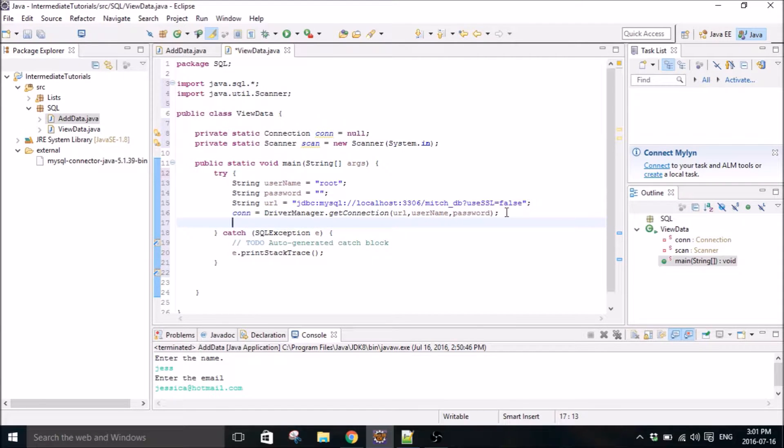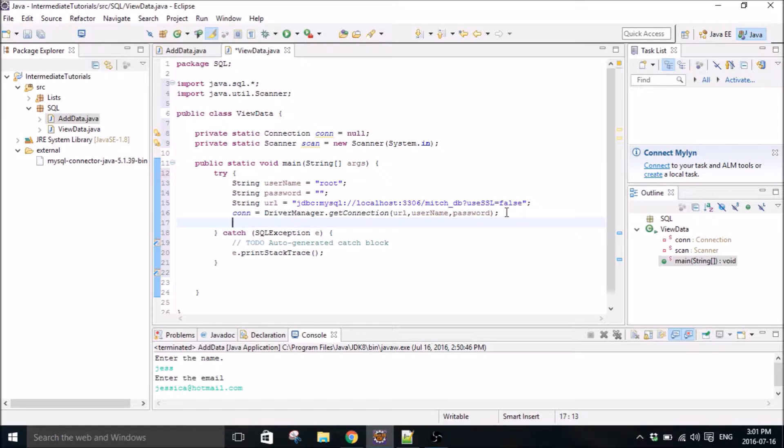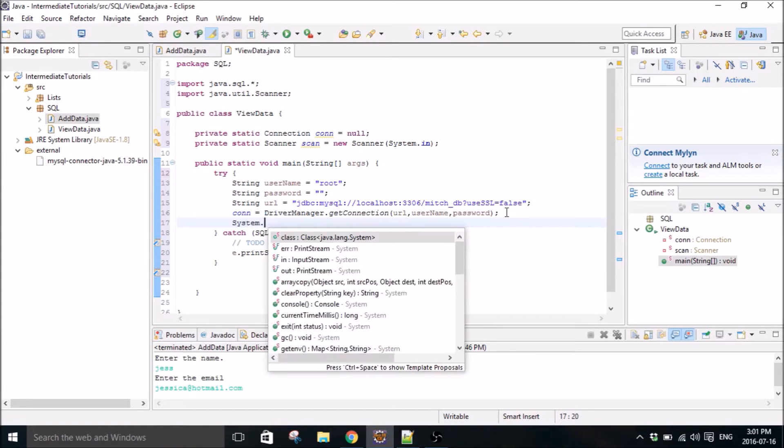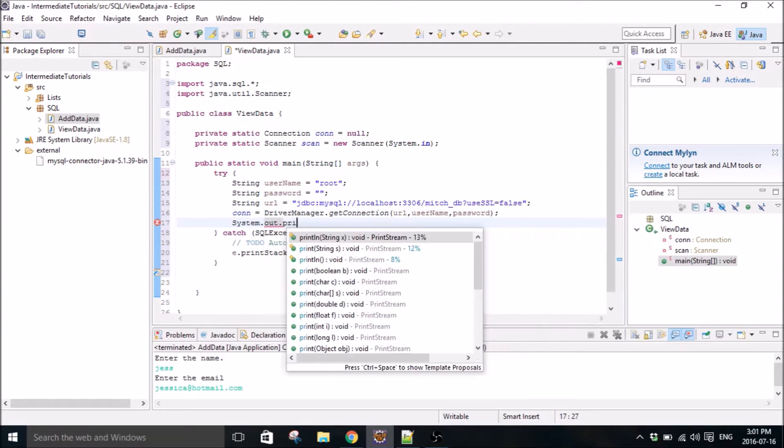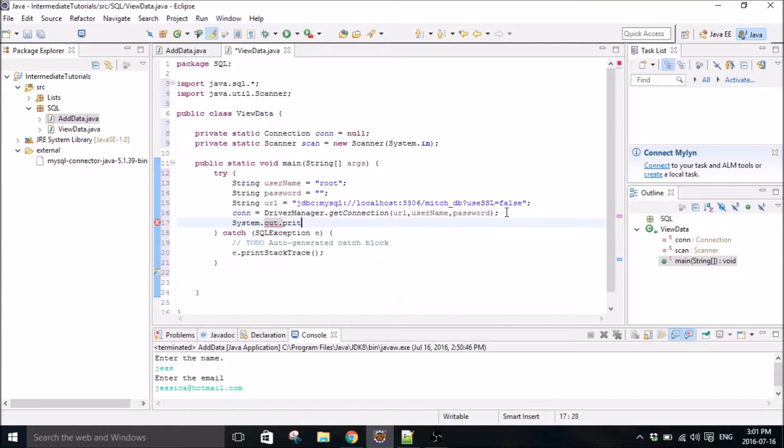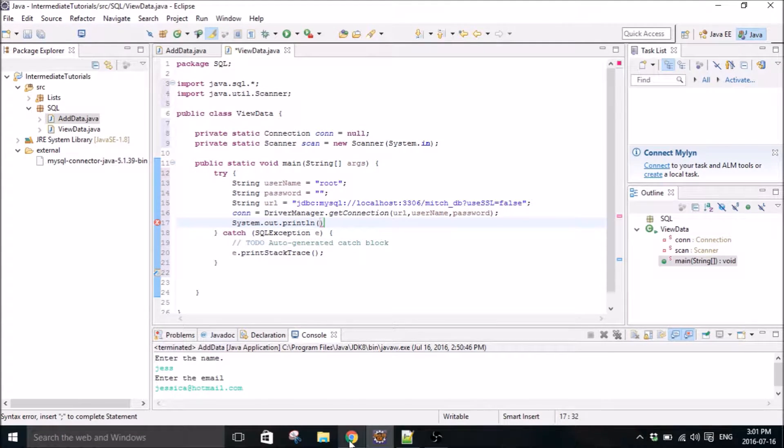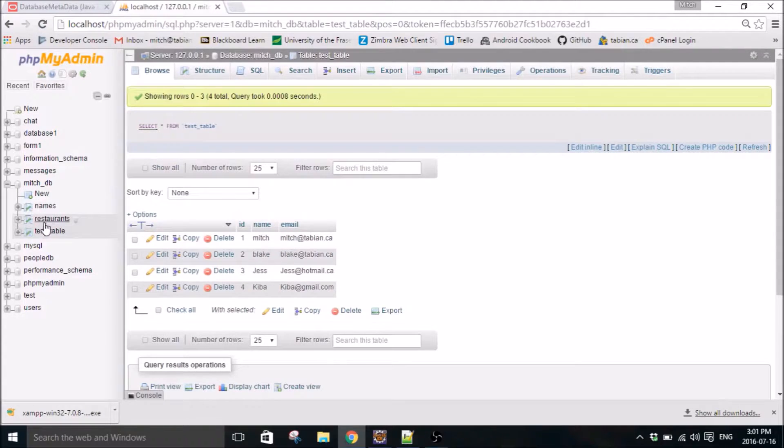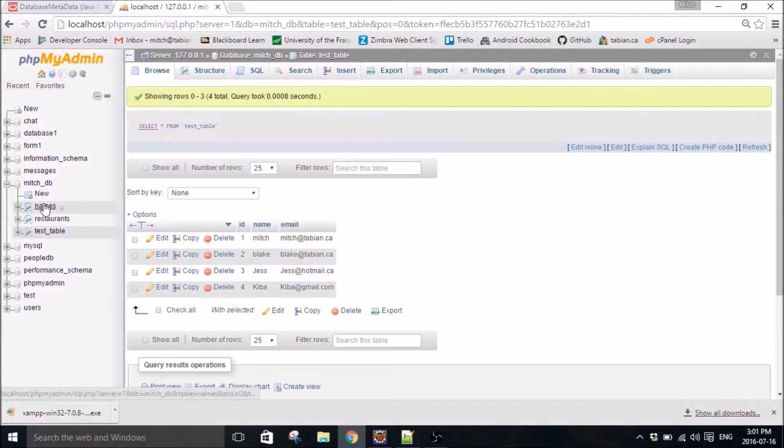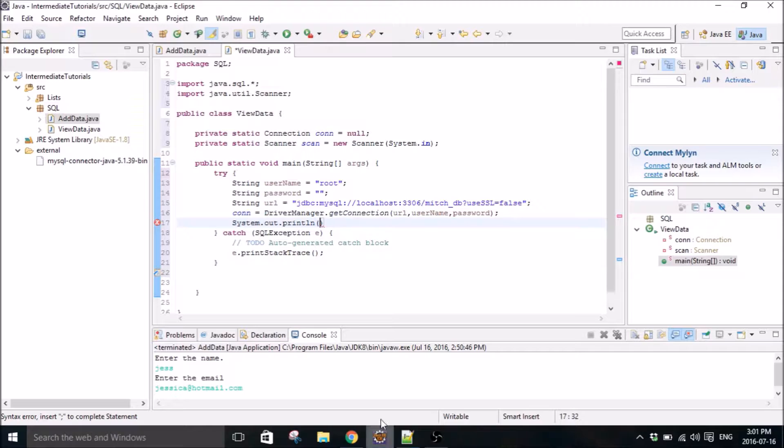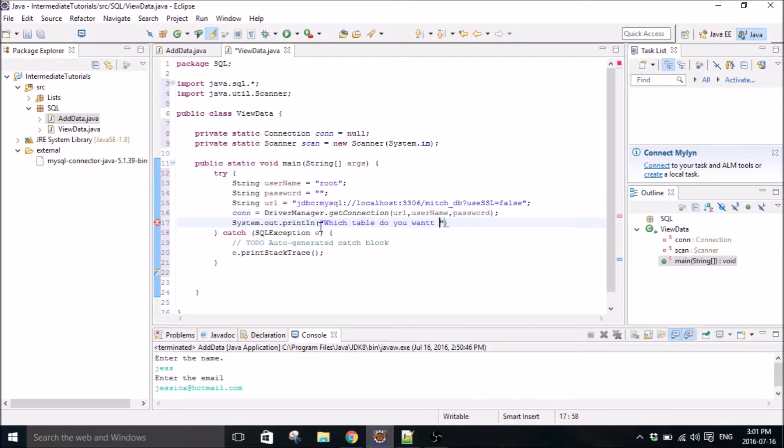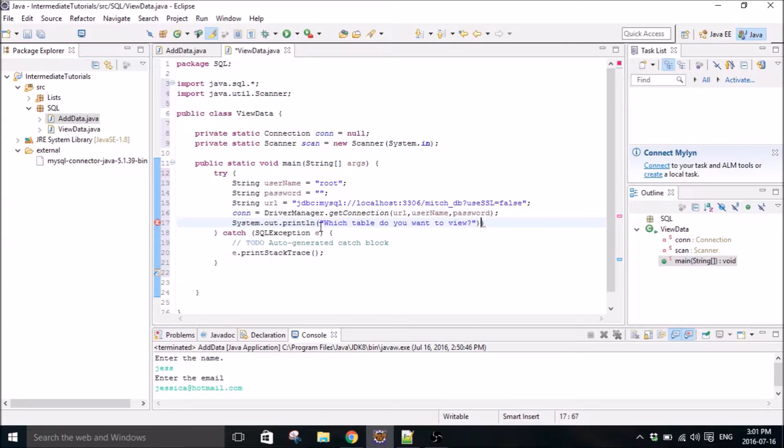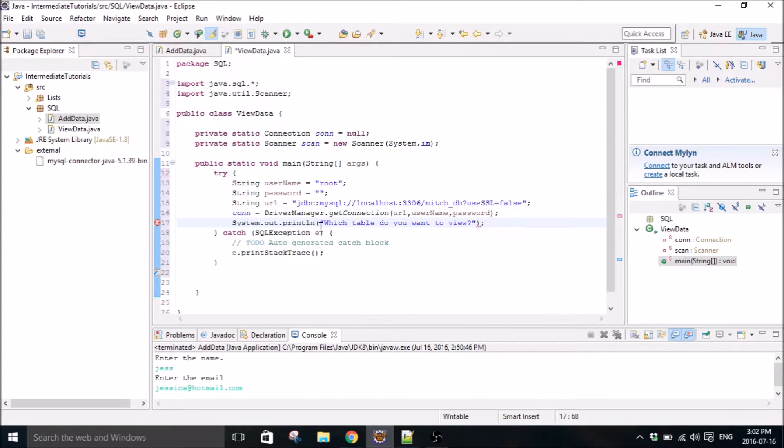The first thing we need to do is ask the user which table they want to view. System out print line because in our database we have multiple tables. So we need to ask them which one they want to view. Which table do you want to view?